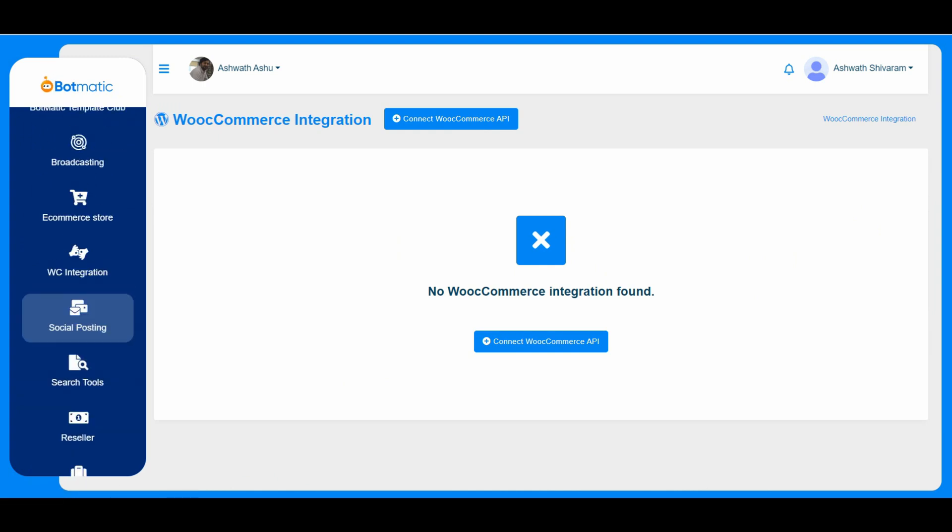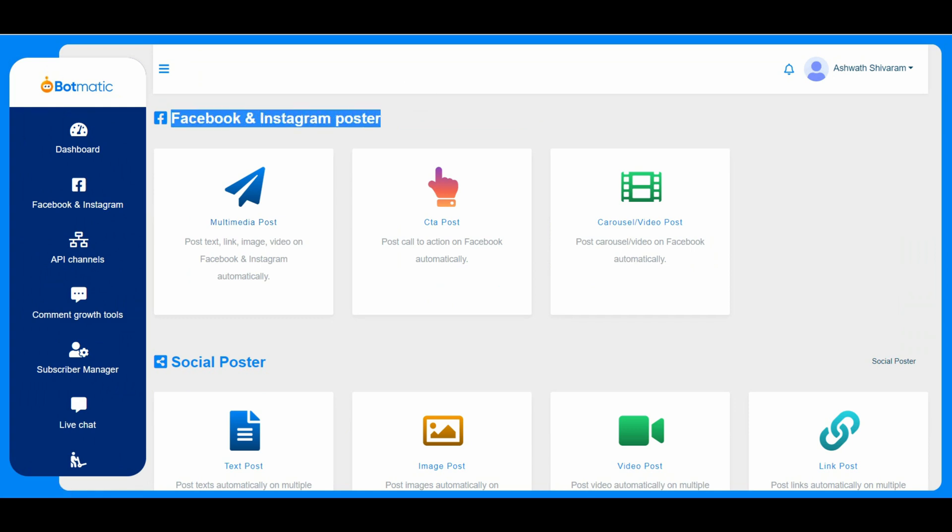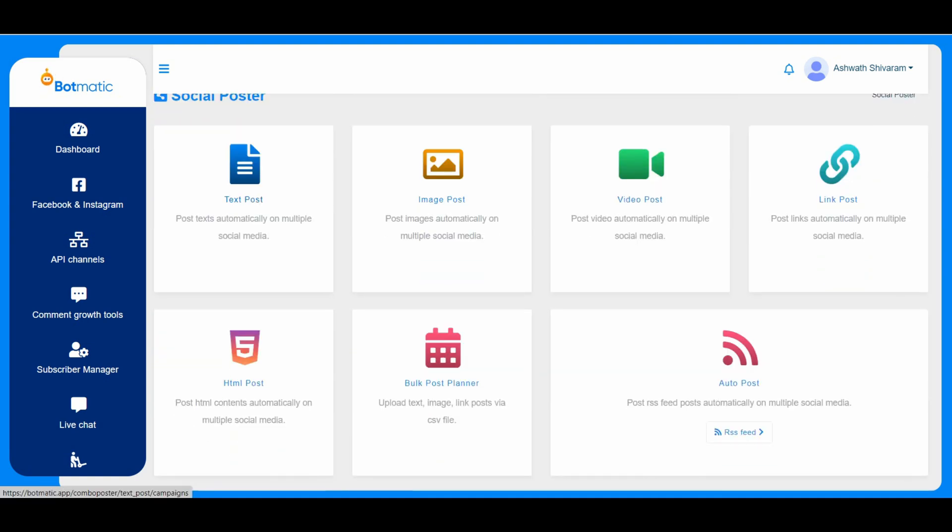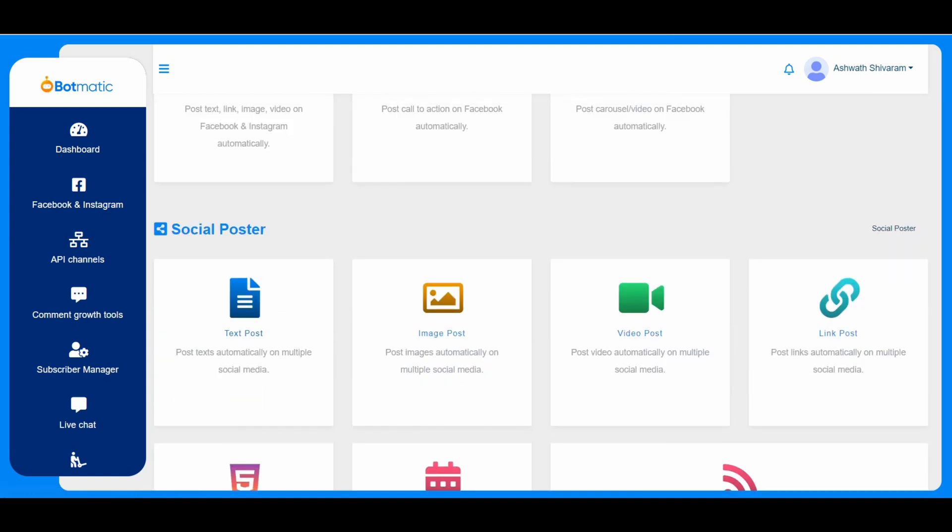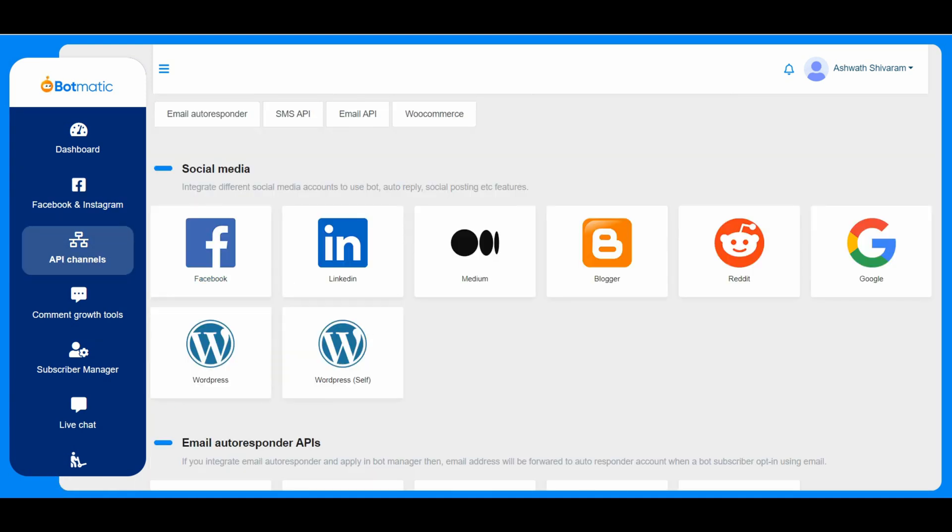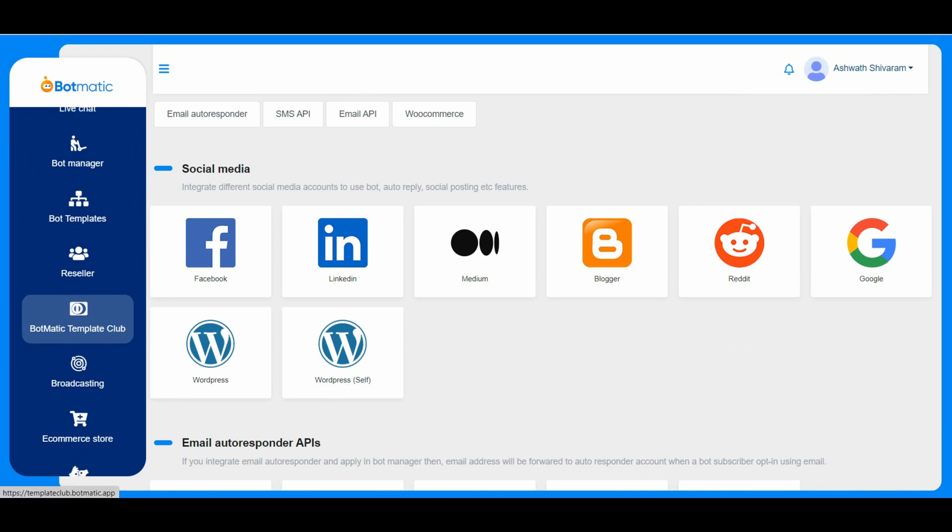And the social posting has different options. Like he can post to Facebook and Instagram. So he can instantly post or he can schedule the post. So this social poster is for different social media. Using this social poster, he either can post it immediately or he can just schedule the posting time later.